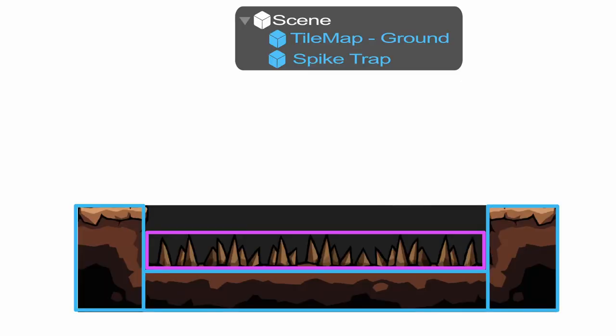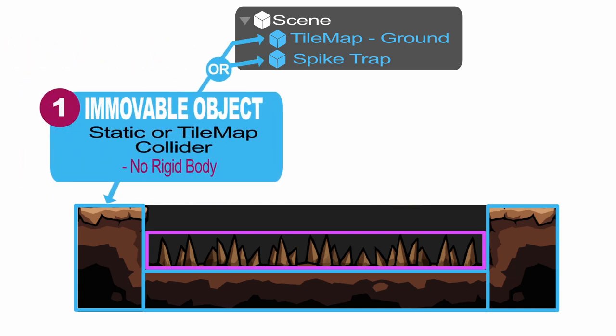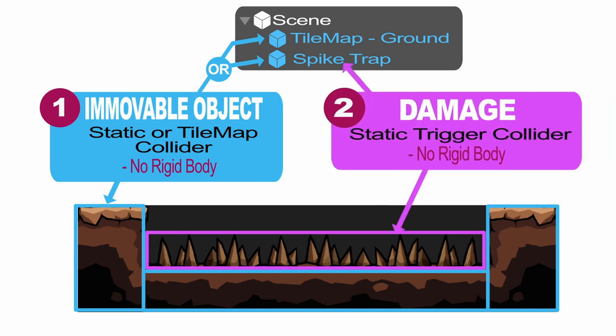So let me start with some simple examples first, and head towards the ultimate goal: the player avatar. A simple spike trap would have two colliders in its stack: an immovable object collider for the ground to stop the player falling through, and a damage collider for the spikes to cause damage.